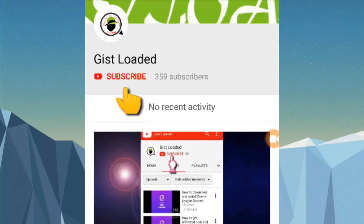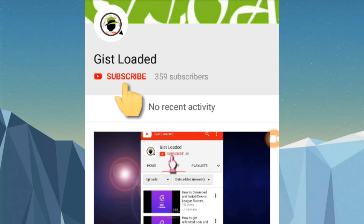Click on the red button to subscribe to my channel and tap on the bell icon to get notified on our videos.